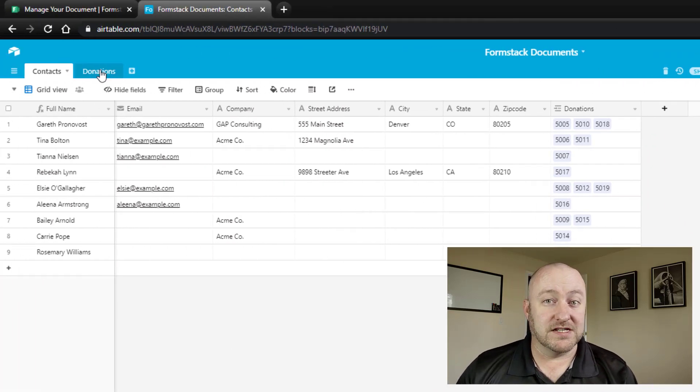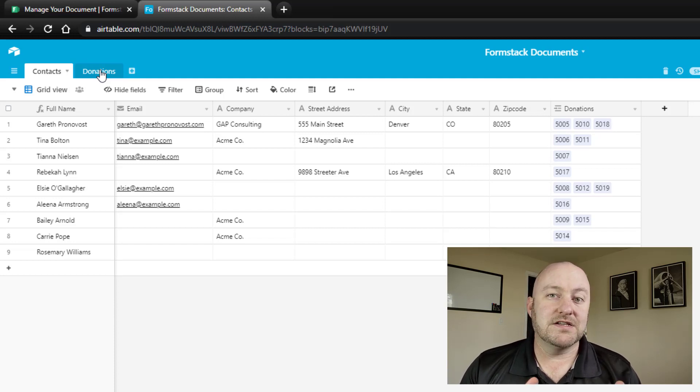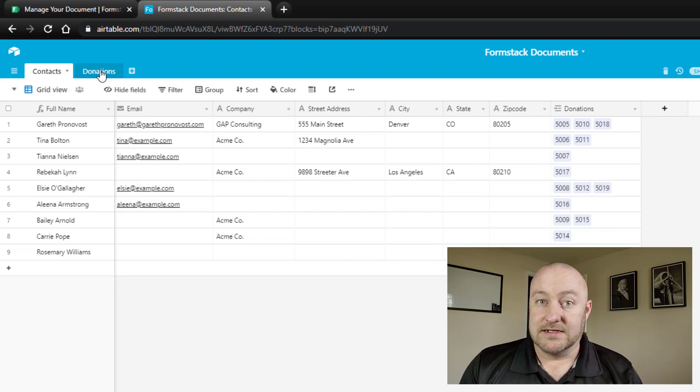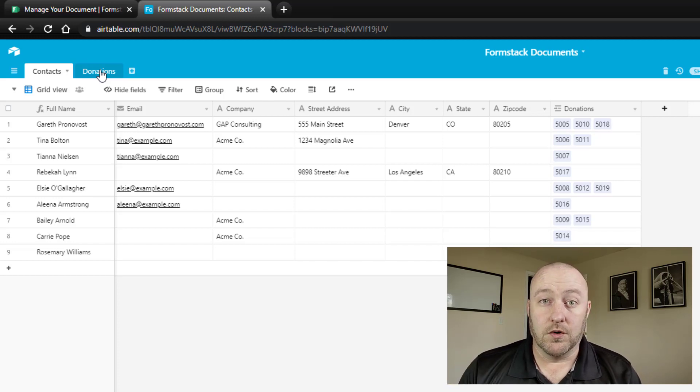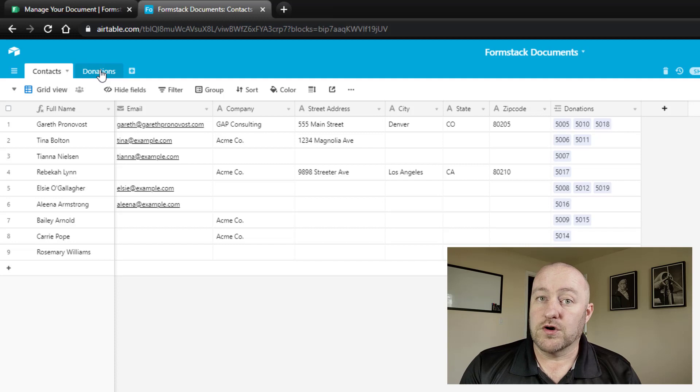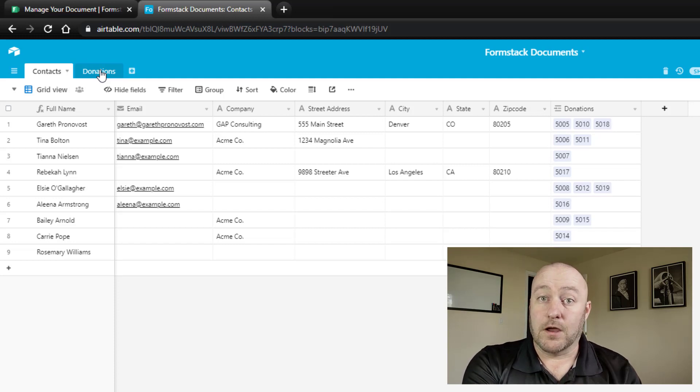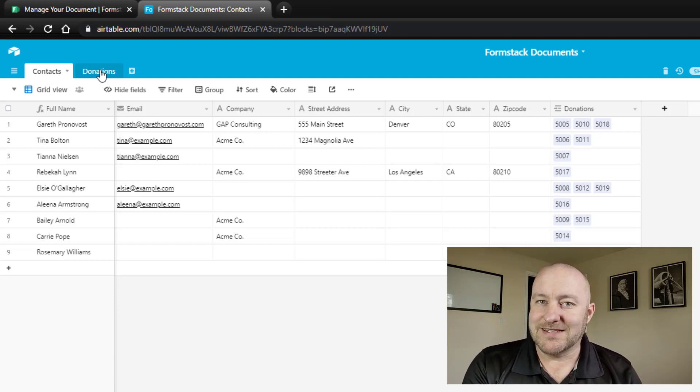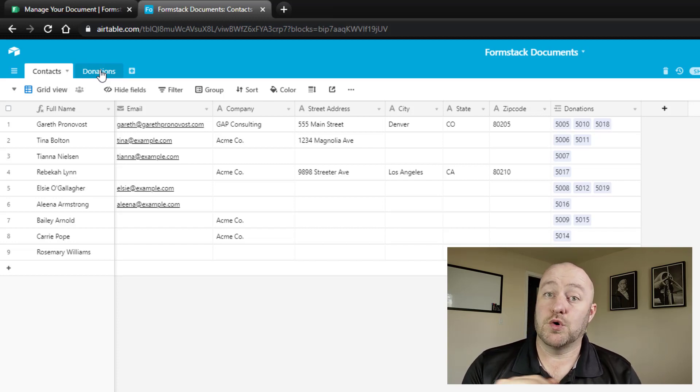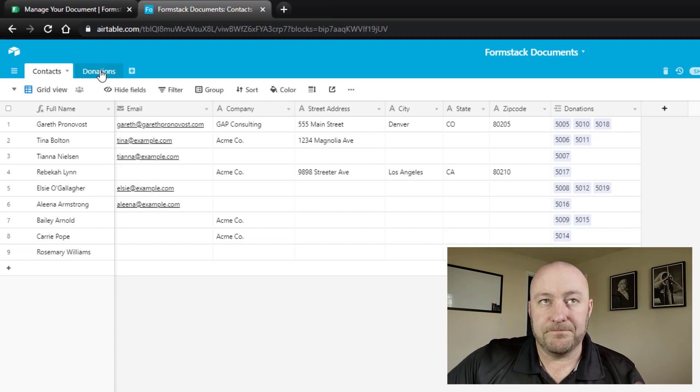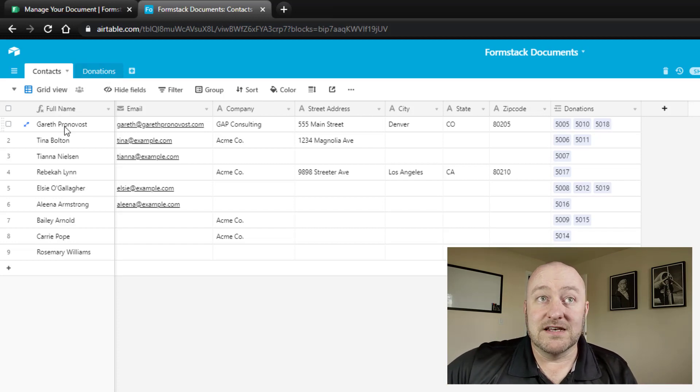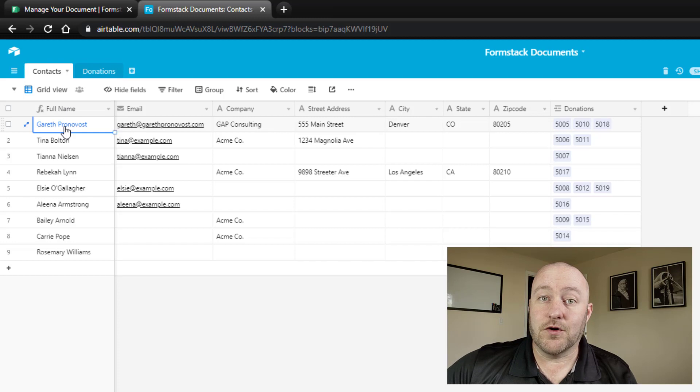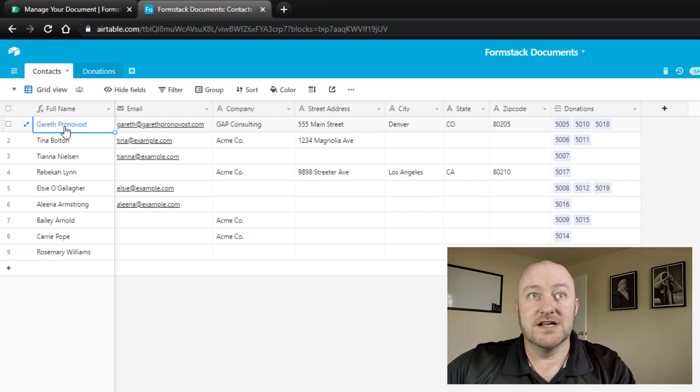I'm imagining here for this example that we run some sort of nonprofit donation type of business, something similar, maybe to Goodwill or Salvation Army, where we accept donations. And of course, we're going to need to give some sort of a receipt. Maybe that happens at the end of the day. Maybe it happens at the end of the week, but we're collecting donations. We want to store that information in our database, and we want to make sure that people get receipts. So before we can send these receipts, of course, we need to create these receipts.